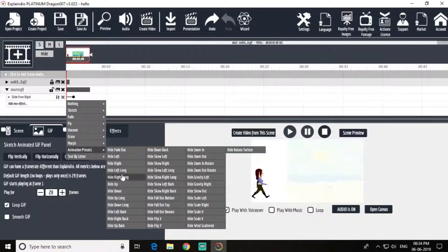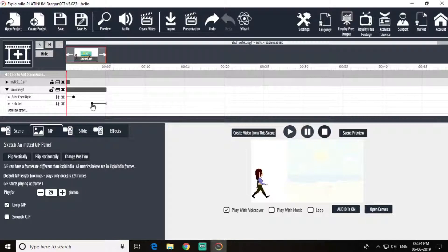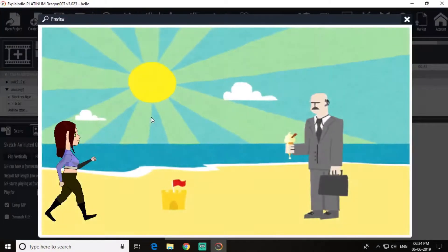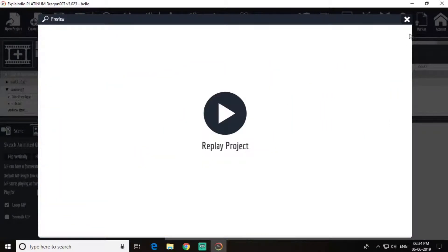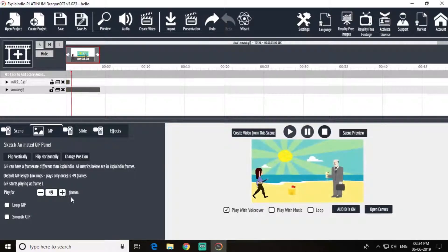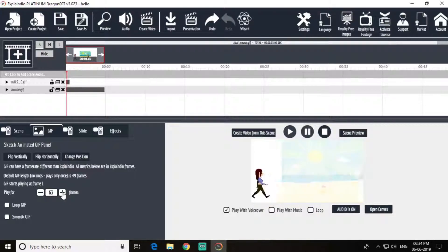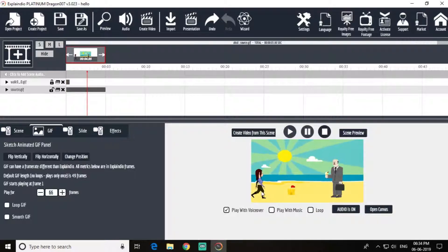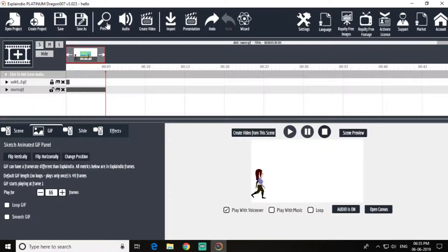Now add an animation for this summer view — lock it and add animation preset: slide from right. And add animation present. Come to this and add a frame. Take a preview.